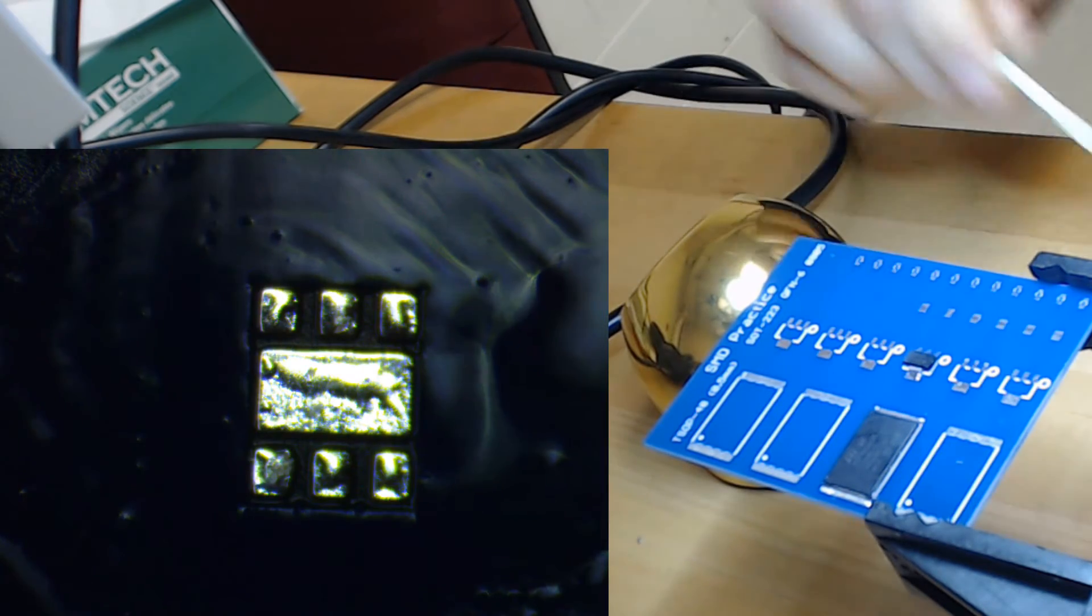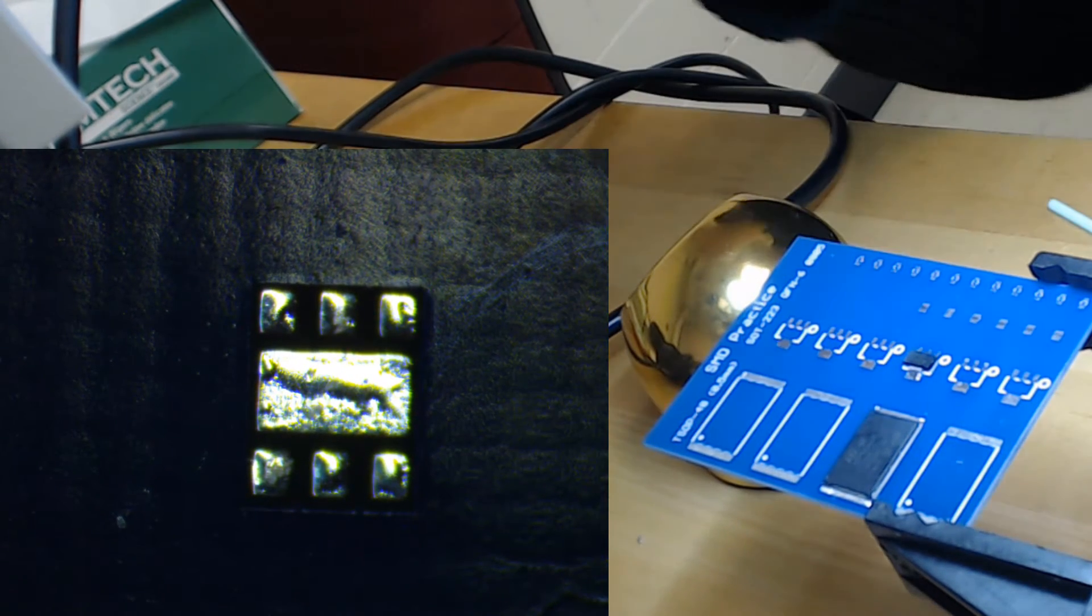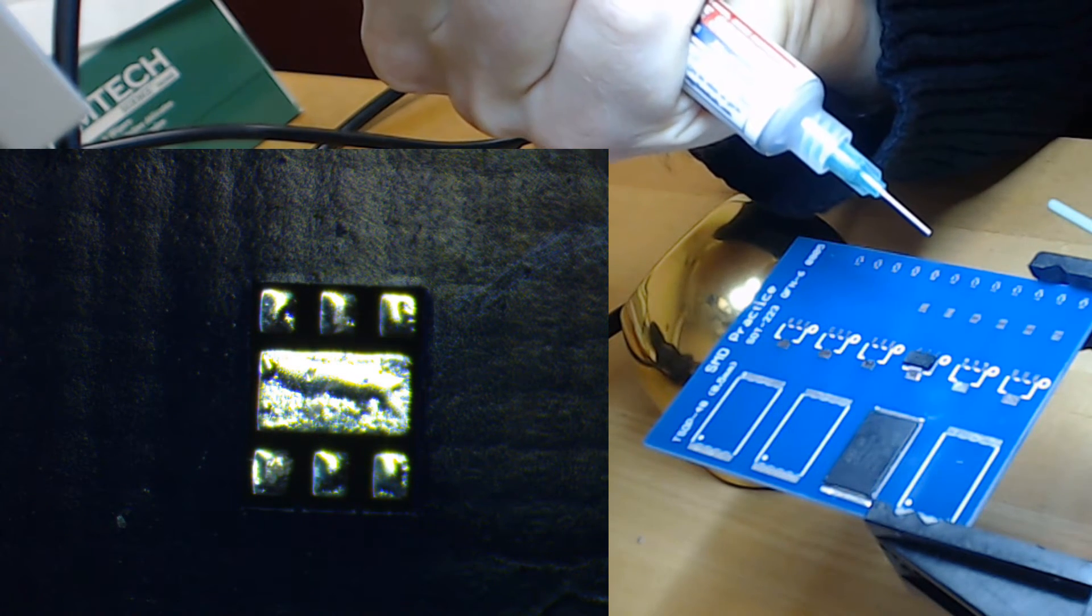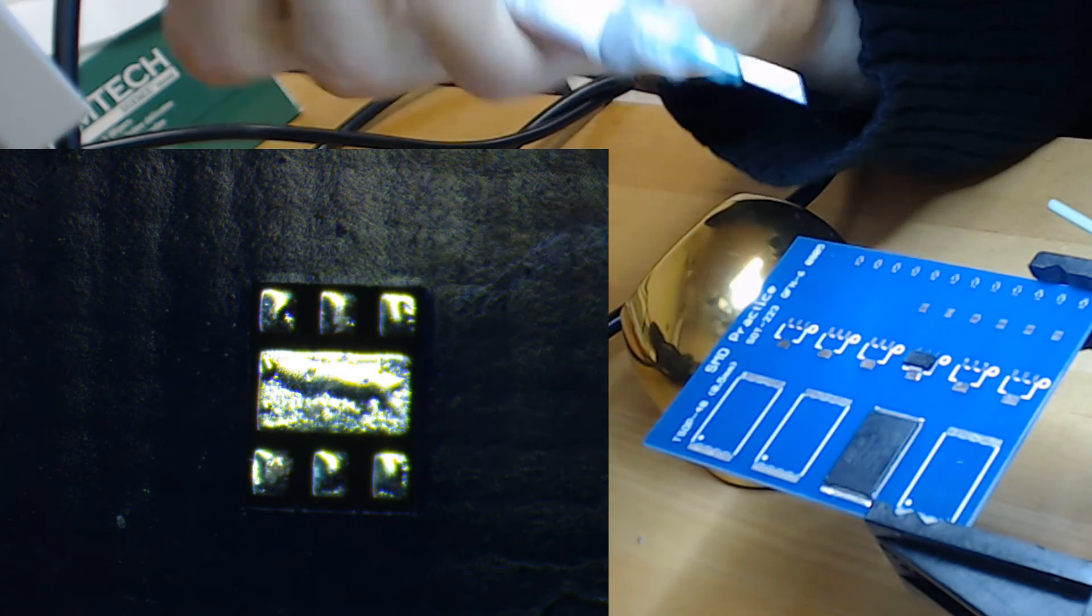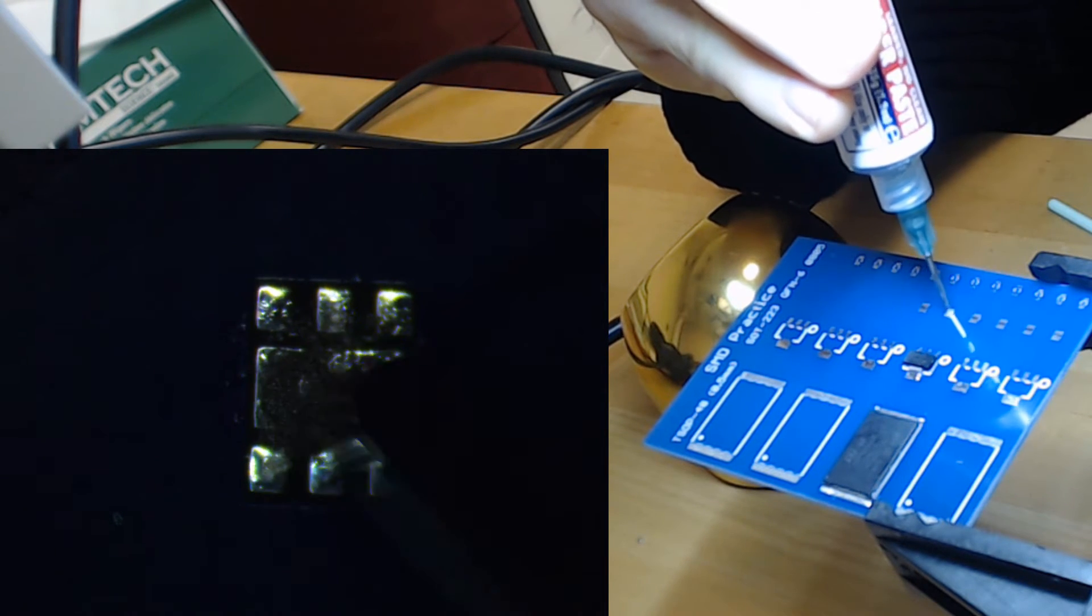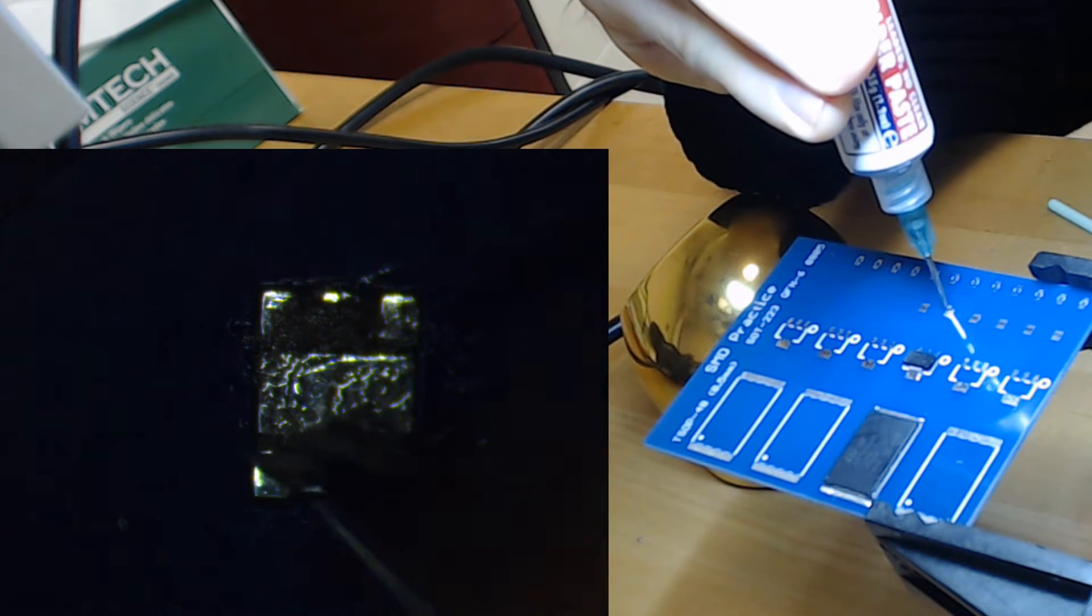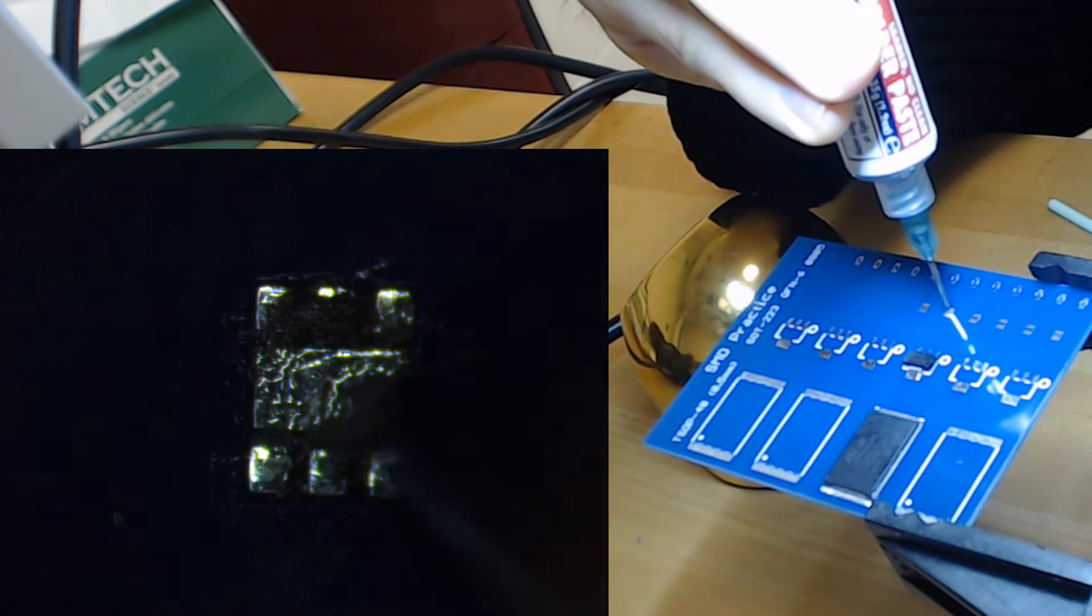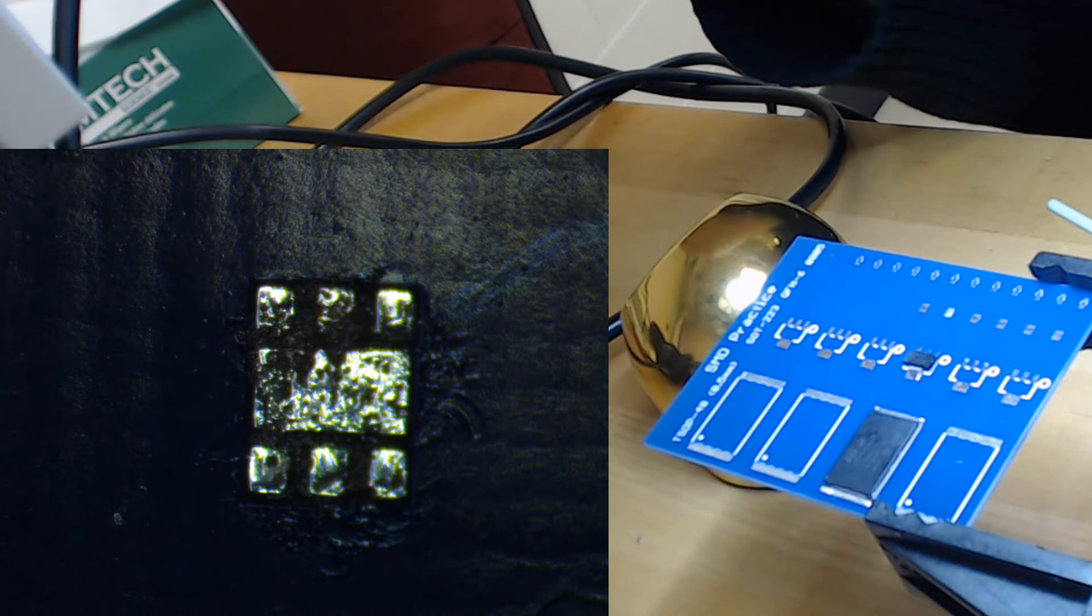Next we move on to a smaller package and also a lead-free package here such as a QFN. As before I first clean the pads with some isopropyl alcohol and then I apply a very fine layer of solder paste, not flux paste in this case but solder paste. I try to make this a very thin layer that I'm applying in order to avoid any bridges during the soldering process.